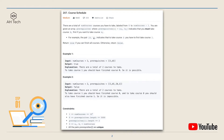So for example, the pair zero-one means that we have to take course one first in order to take course zero, and we will return true if we can finish all the courses, otherwise return false. In example one there are two courses and it's possible to finish both, but in example two the prerequisite array contains a loop, so we are not able to finish all the courses and we return false.